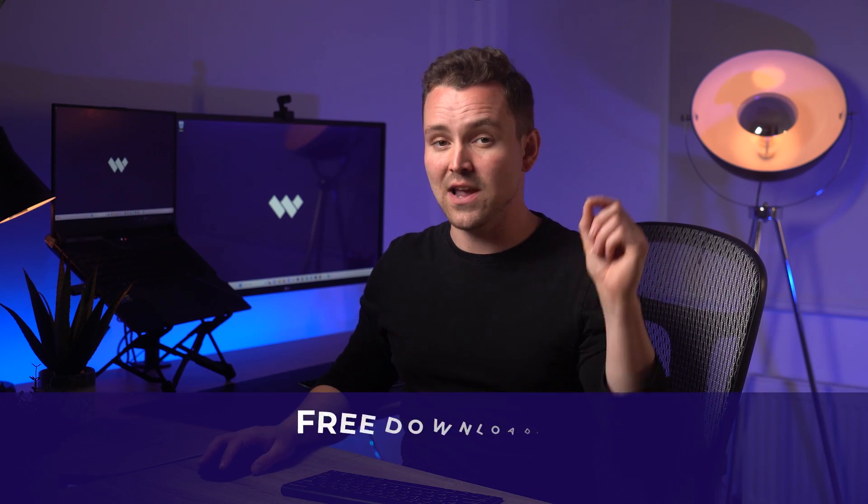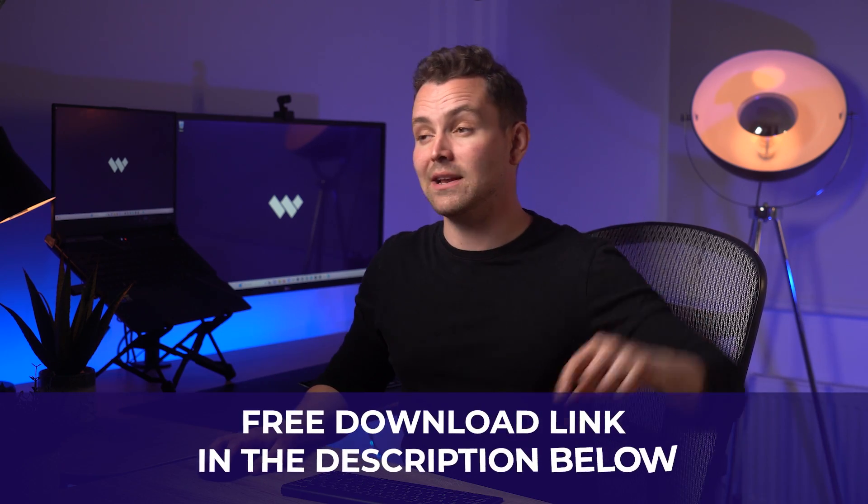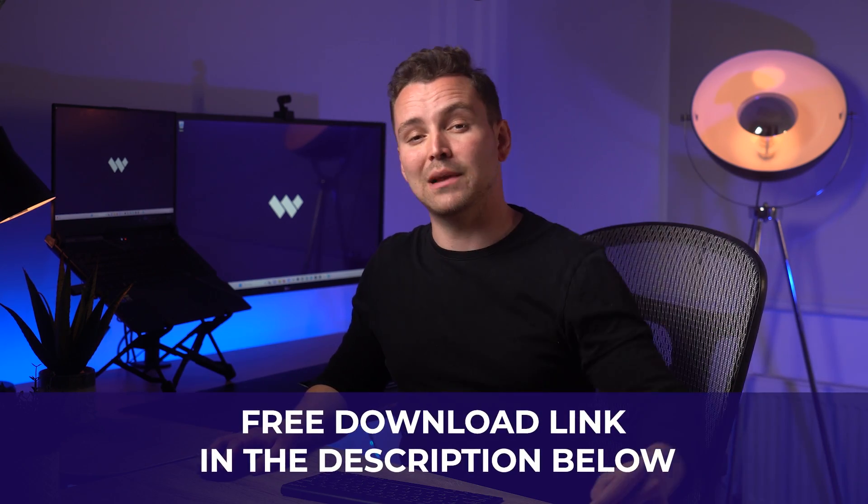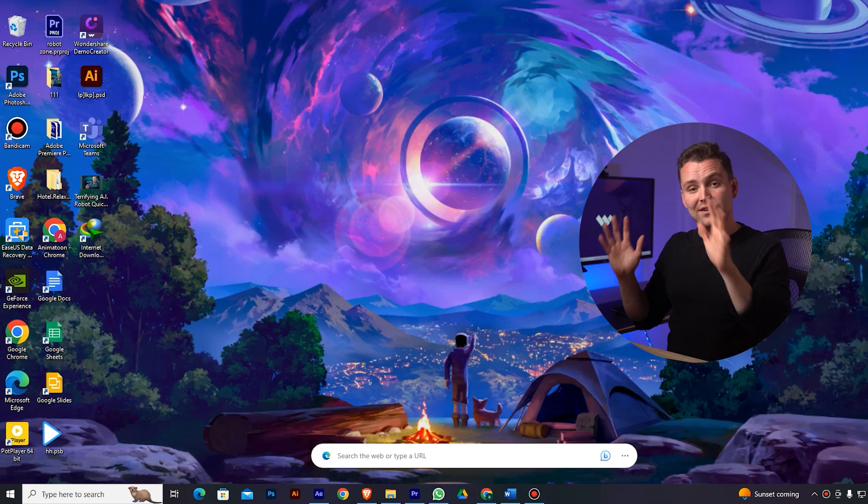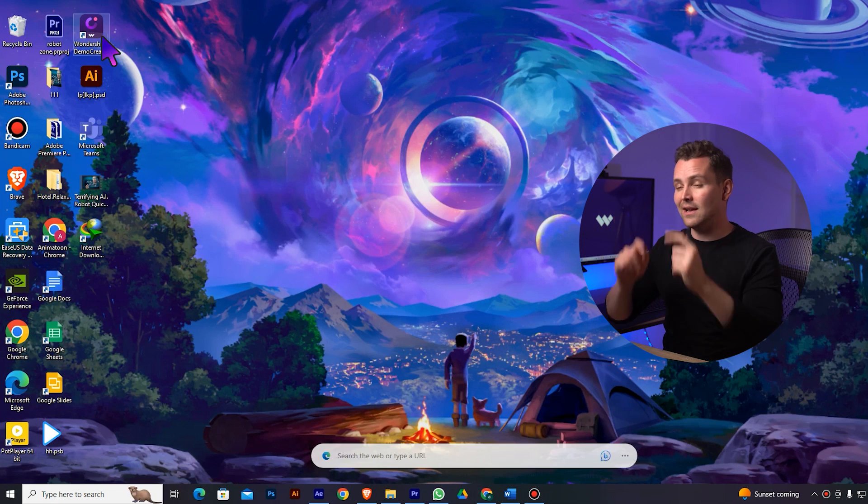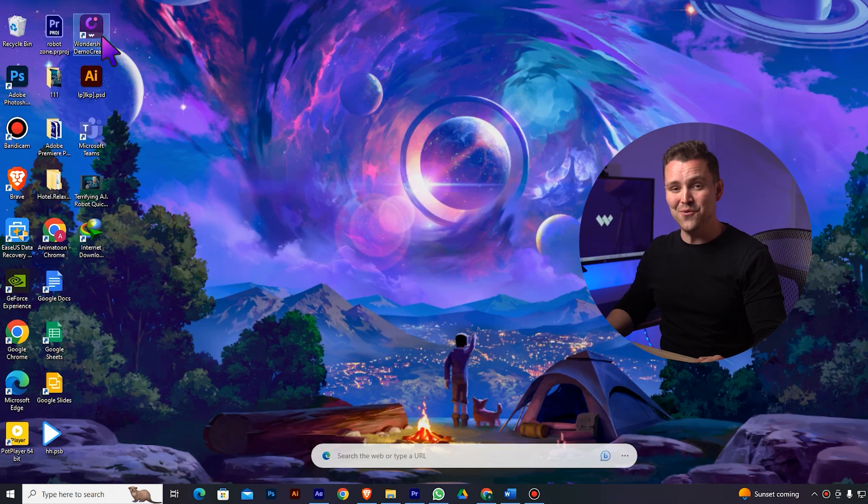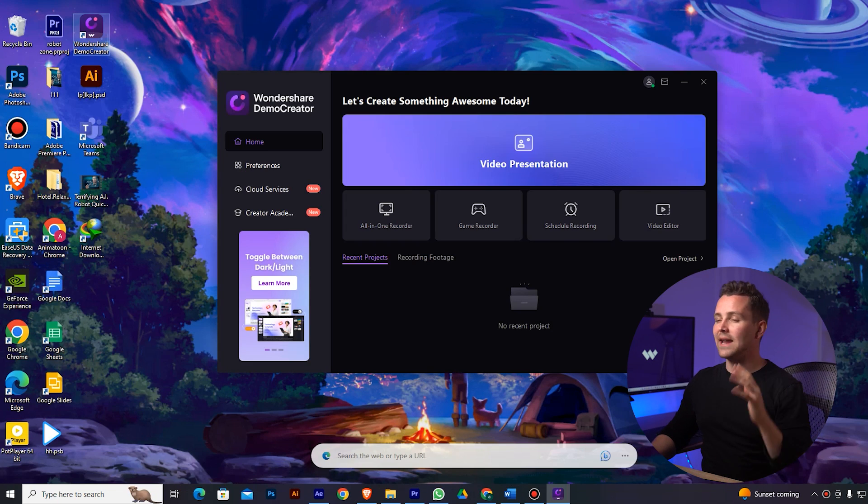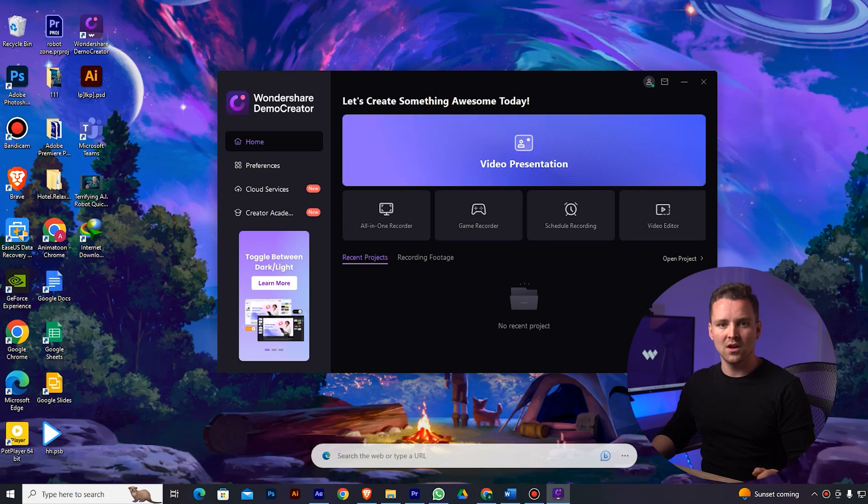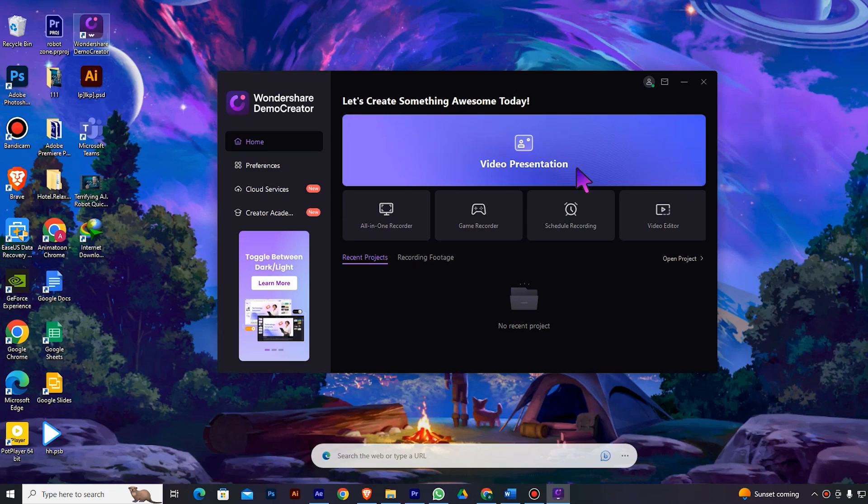First of all, you'll need to download the latest version of Wondershare Demo Creator. You can get the free download link in the description below. I've already installed it, so let's start our show. On the opening interface of Demo Creator, you'll see many options. We need the video presentation mode to import our Veroid Studio character. So, click on this button to start a new project.